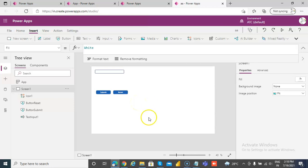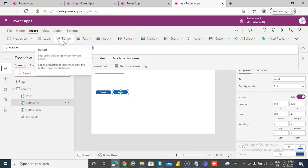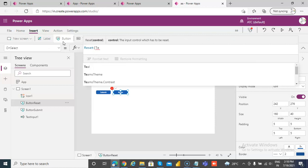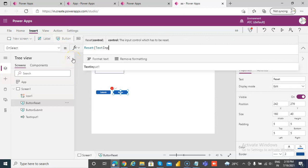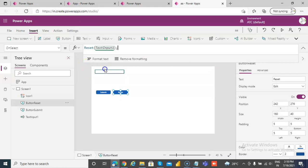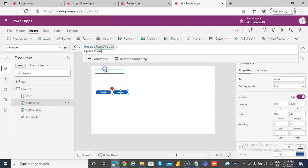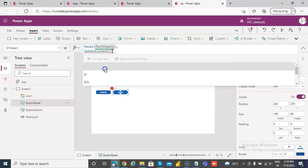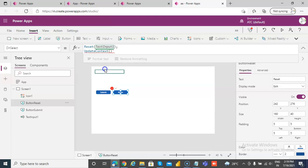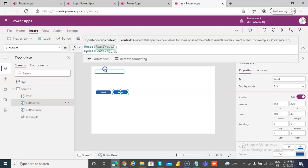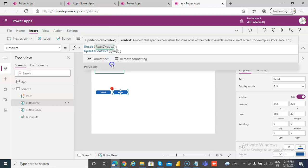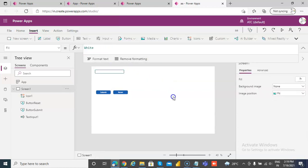What we have to do in the reset button: we're going to do Reset of text input 1, and then we're going to do UpdateContext — semicolon, open close brackets — and then we're going to set our variable visible to false. Okay, let's test this.